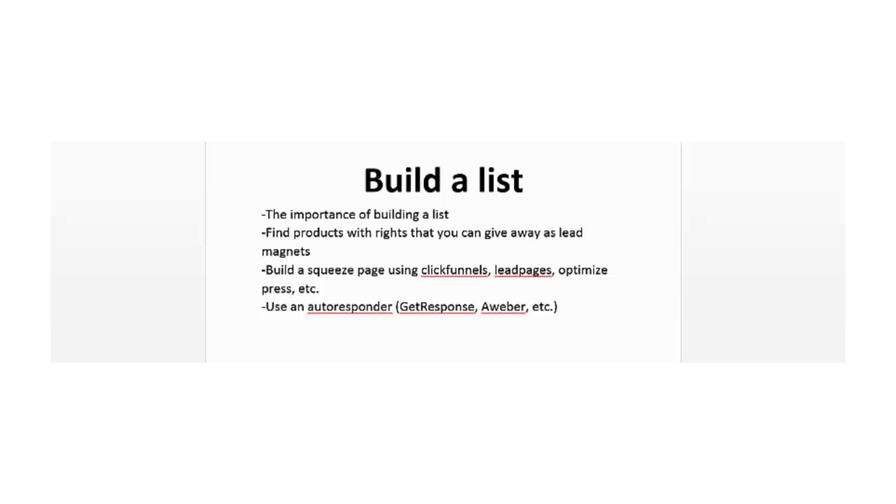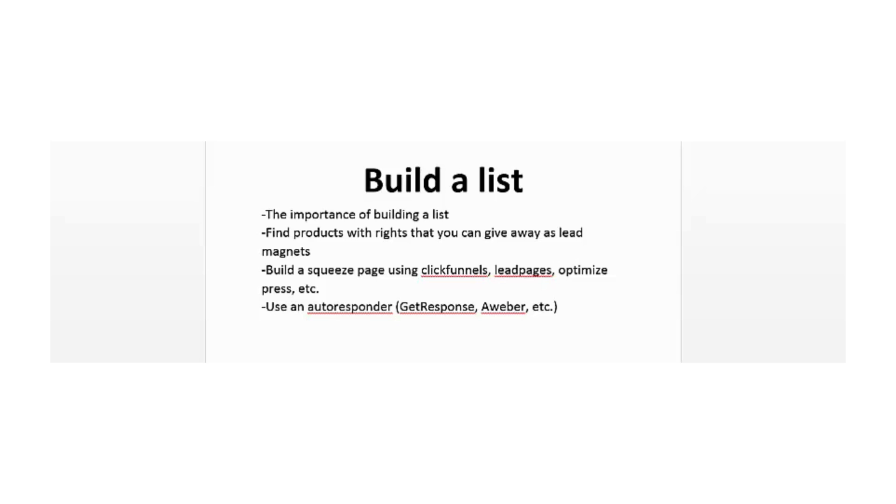To build a squeeze page, there are many tools out there. You can go on YouTube for free video tutorials, or you can purchase software such as ClickFunnels, LeadPages, and Optimize Press. These are the main ones or at least the top of my head. I use ClickFunnels and it is very easy to build a professional looking squeeze page with it.